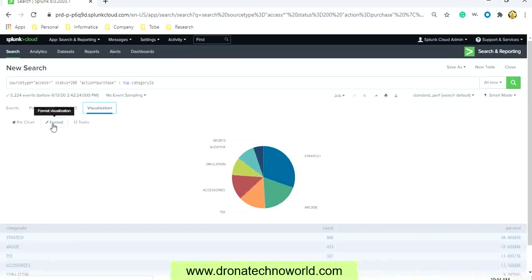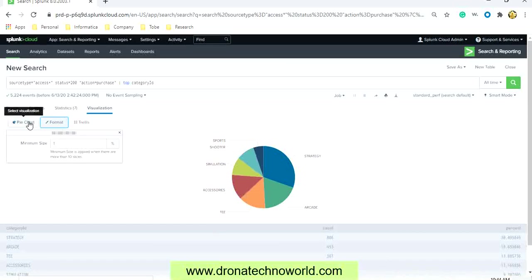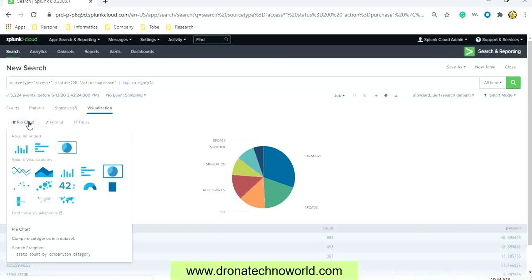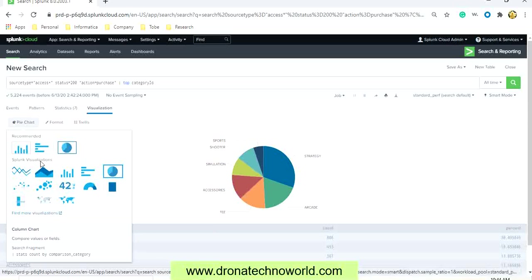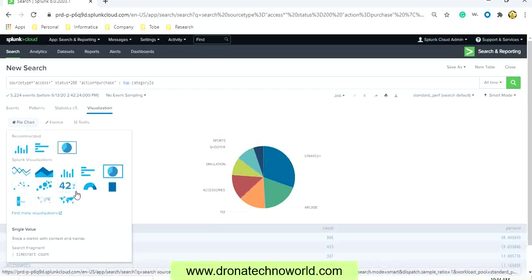In case you do not want pie chart, then you can click on this chart and select what kind of chart you would like to use. So there are recommended charts already there, such as bar charts and other different kinds of charts.